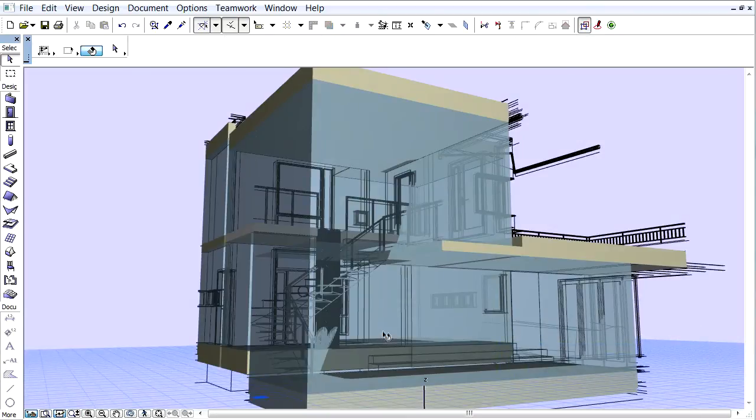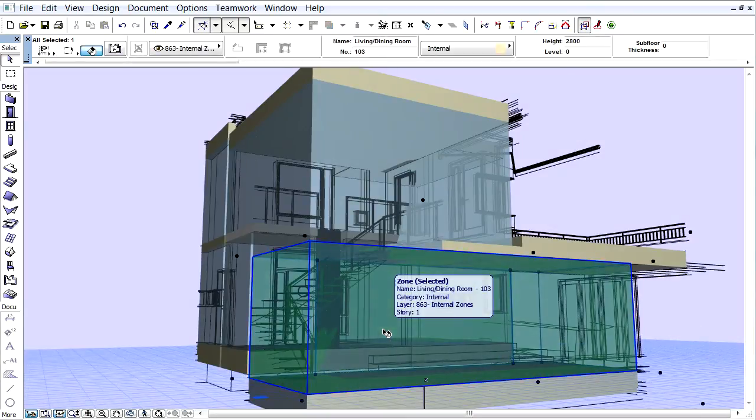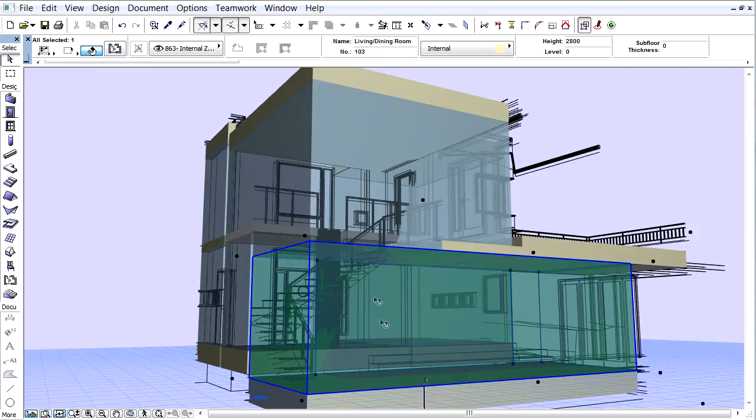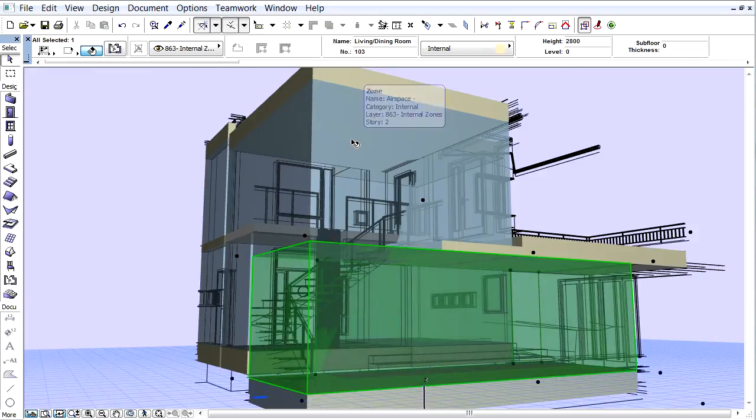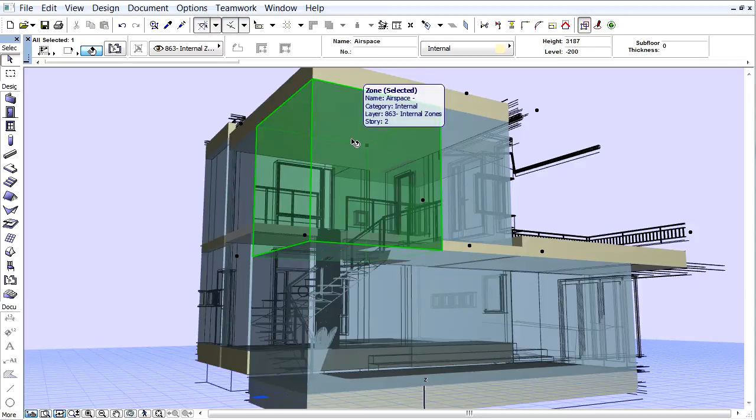For accurate energy evaluation, we modeled the airspace with a separate zone stamp on the related level. This zone starts from the top of the living room and hits the bottom of the flat roof.